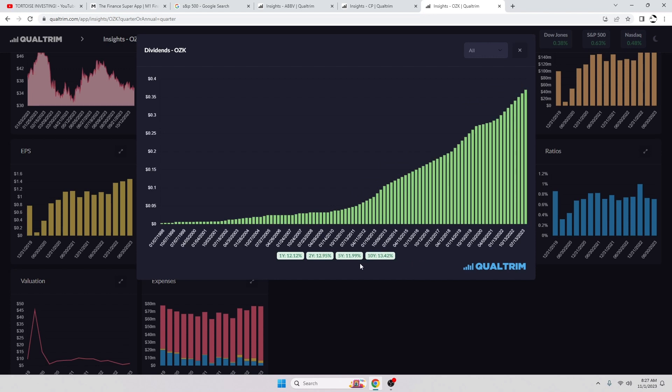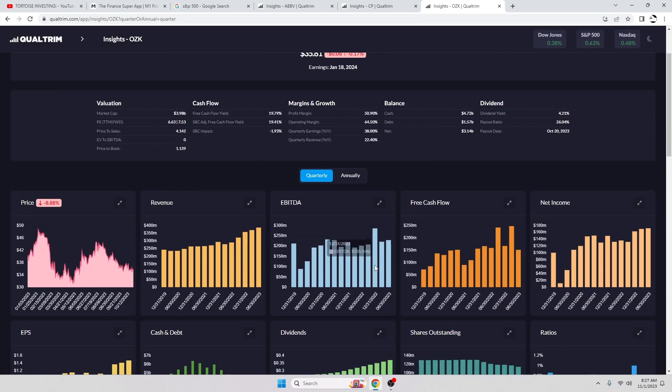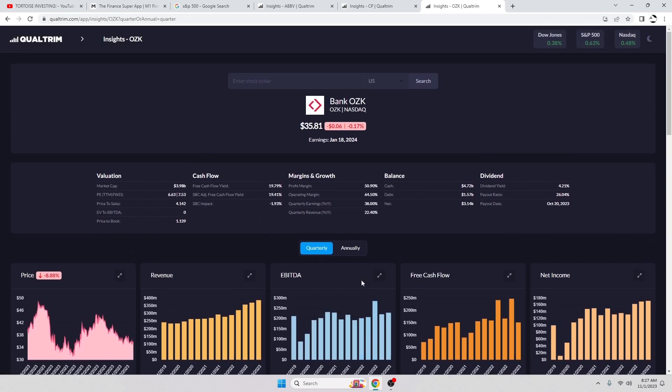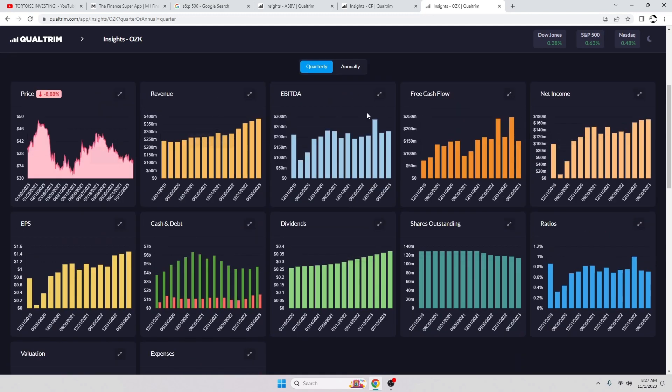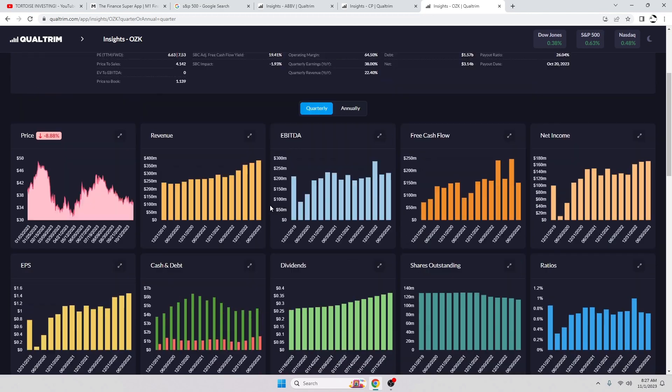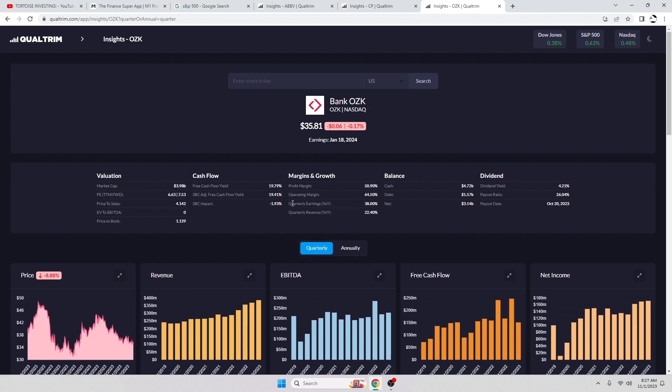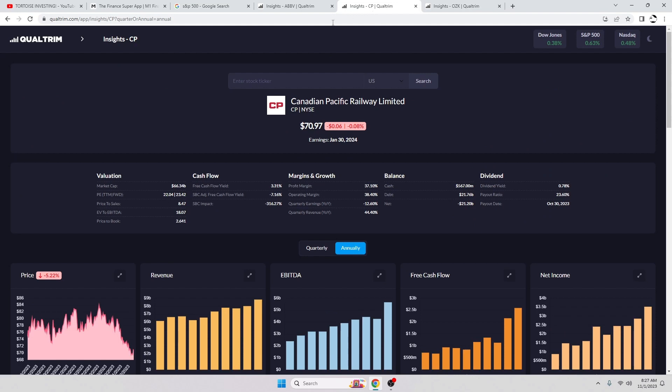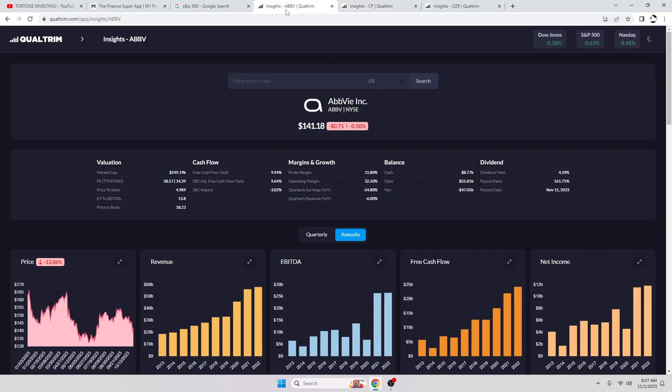They are maintaining double-digit growth by doing that. So I mean, the payout ratio is not terrible, dividend yield's not unreasonably high. Like I think this is pretty strong and they've got a really good looking balance sheet. But yeah, those are three dividend stocks that you can buy and hold forever.